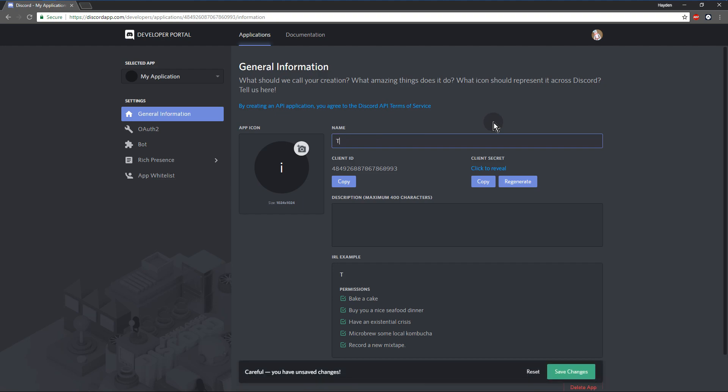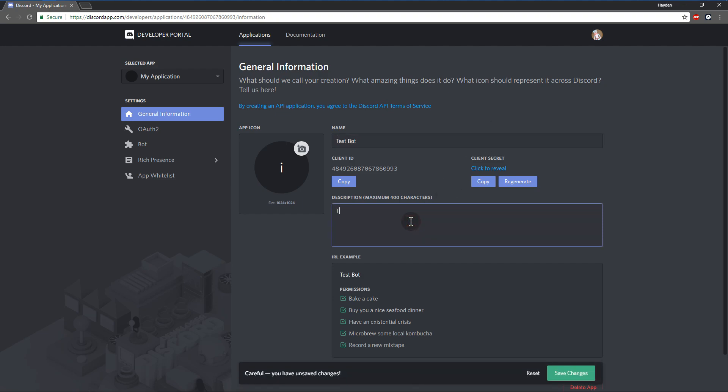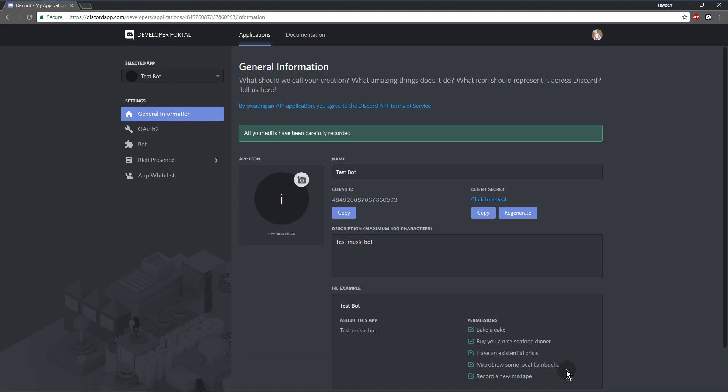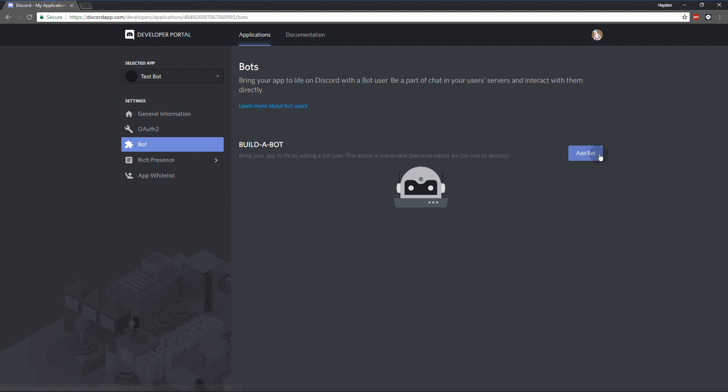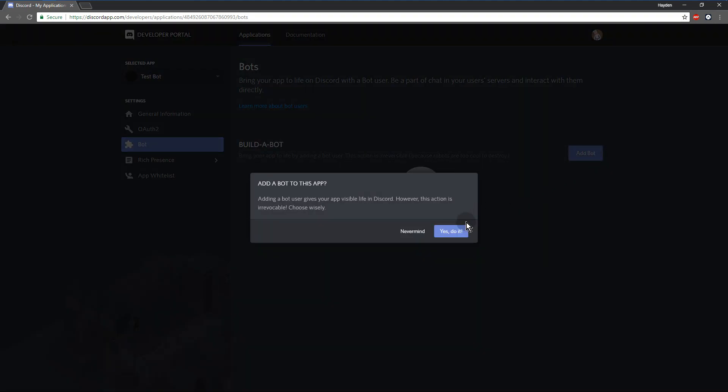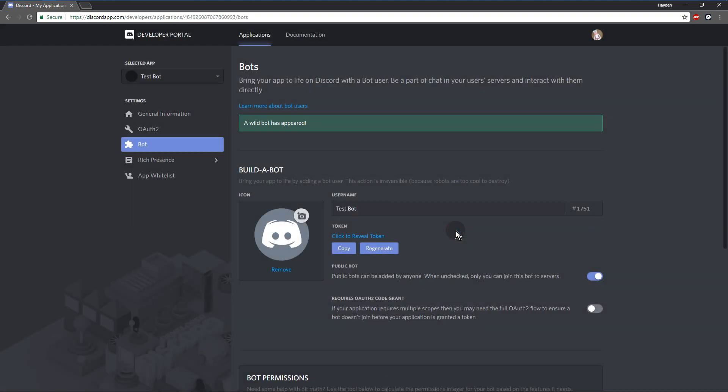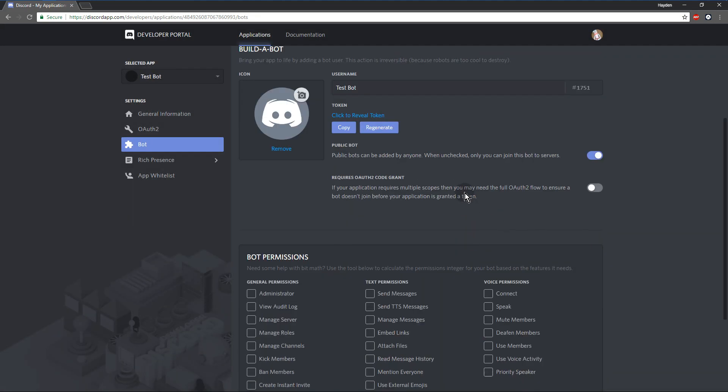You can call it whatever you want. They've recently changed this application UI. So you're going to name your application, give it a description, and then go over to the left, click on bot, add bot, yes. And that's going to give you your token.